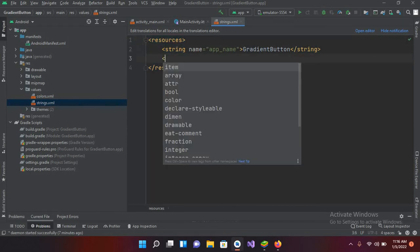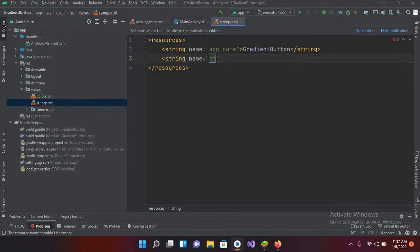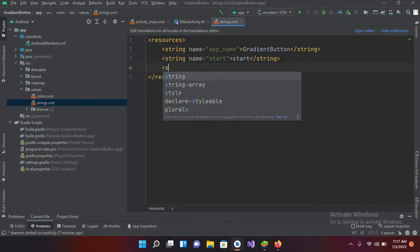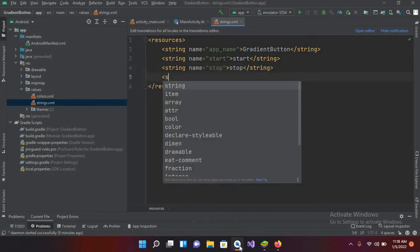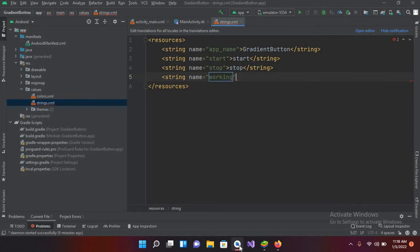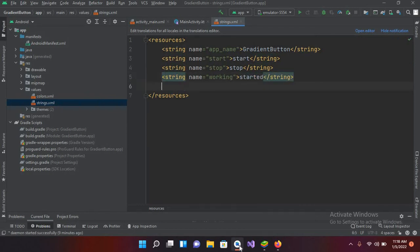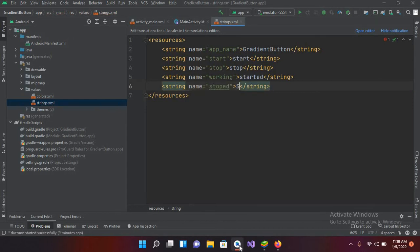Here I'll create string resources: a string named 'start' with value 'Start', then a string named 'stop' with value 'Stop', then a string named 'working' with value 'Started', and finally a string named 'stopped' with value 'Stopped'. Now we are good to go.